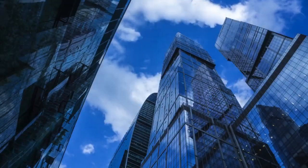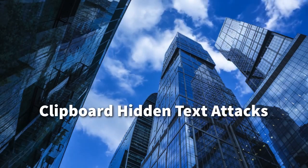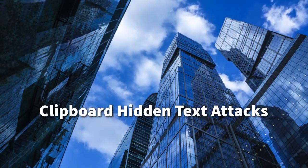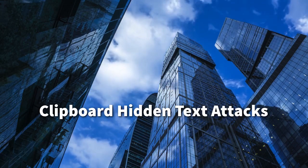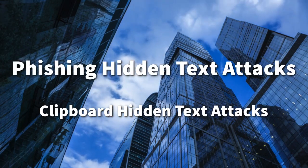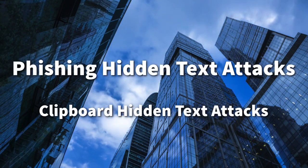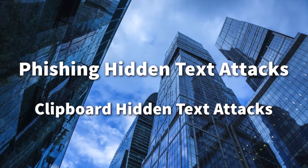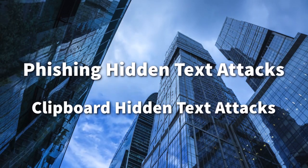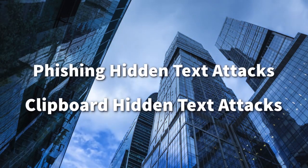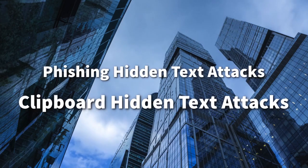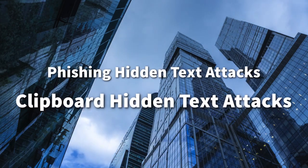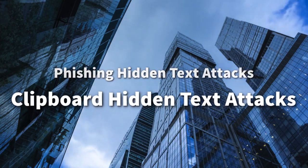Hopefully the last part didn't happen to you, but clipboard hidden text attacks are a common danger on the Internet, although they're often overshadowed by phishing hidden text attacks. Nonetheless, they pose a real threat and should remind us not to get too comfortable copying text from unconfirmed sources on the Internet, especially when it comes to our most sensitive systems.